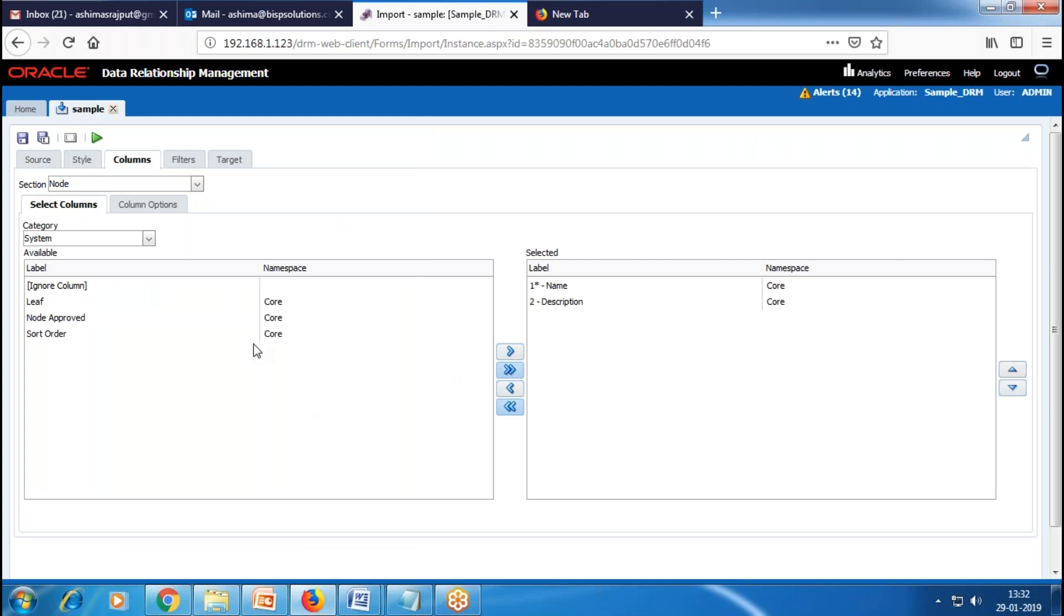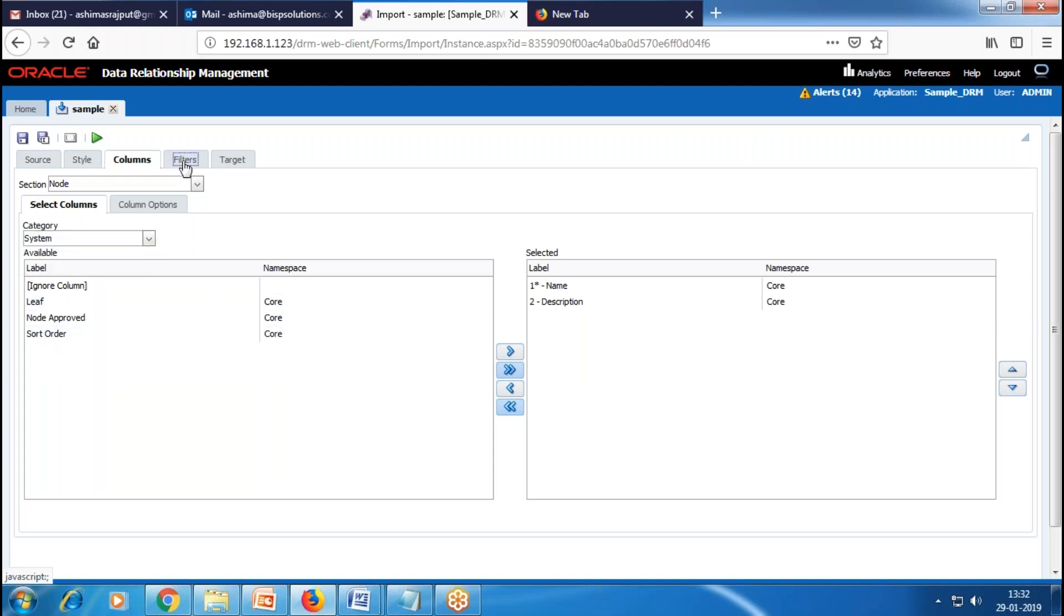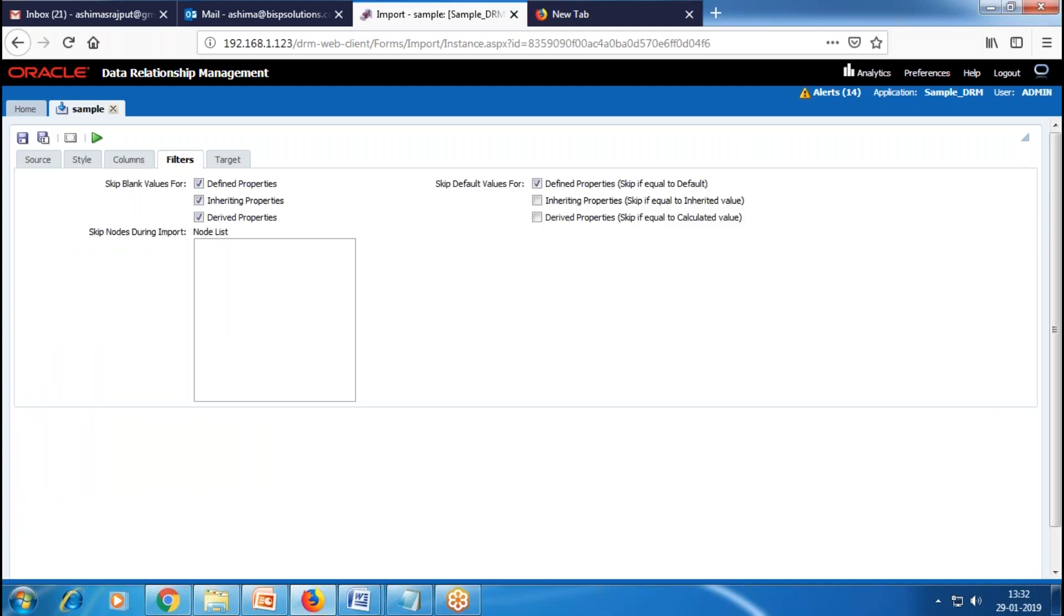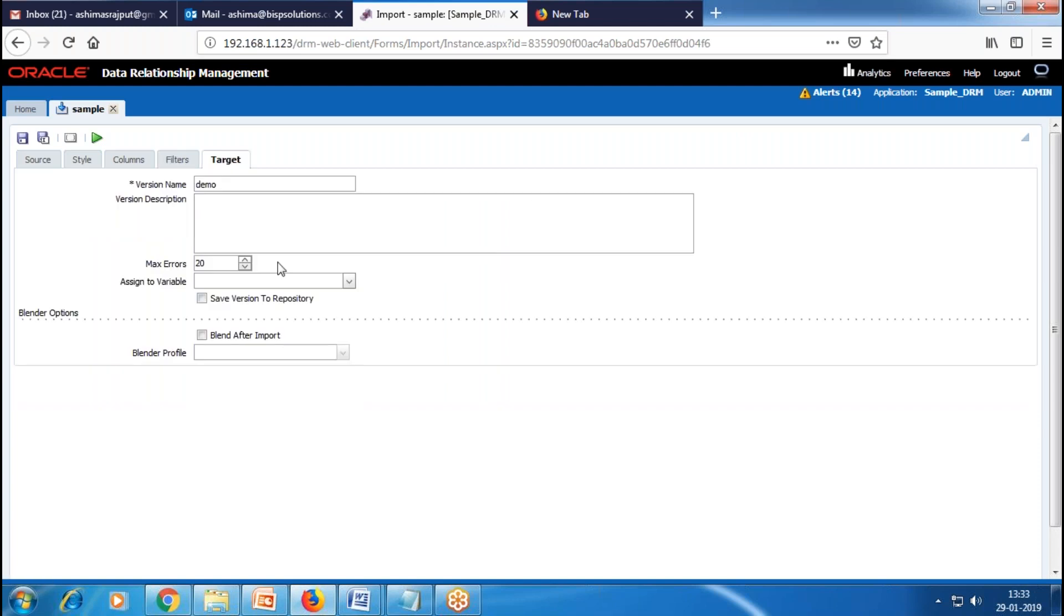These are the system options. Then we have Filters. I'll leave this as default. You can provide filters for the properties. Then we have Targets, where we provide the name of the version.